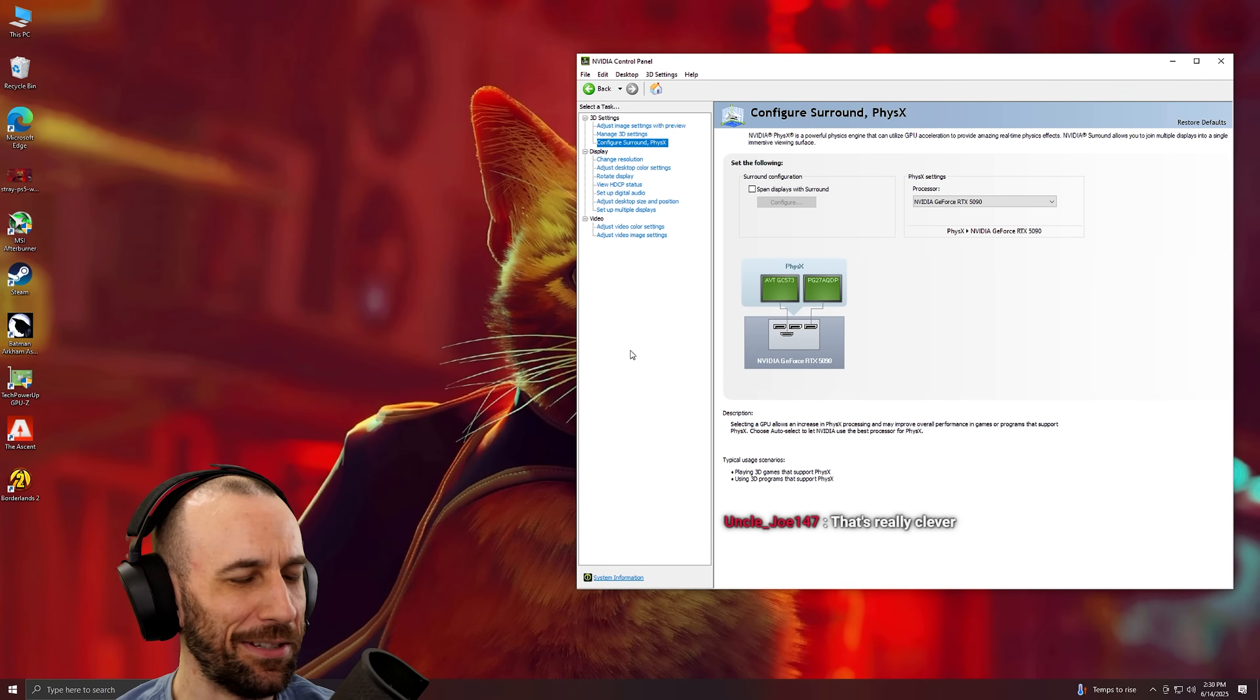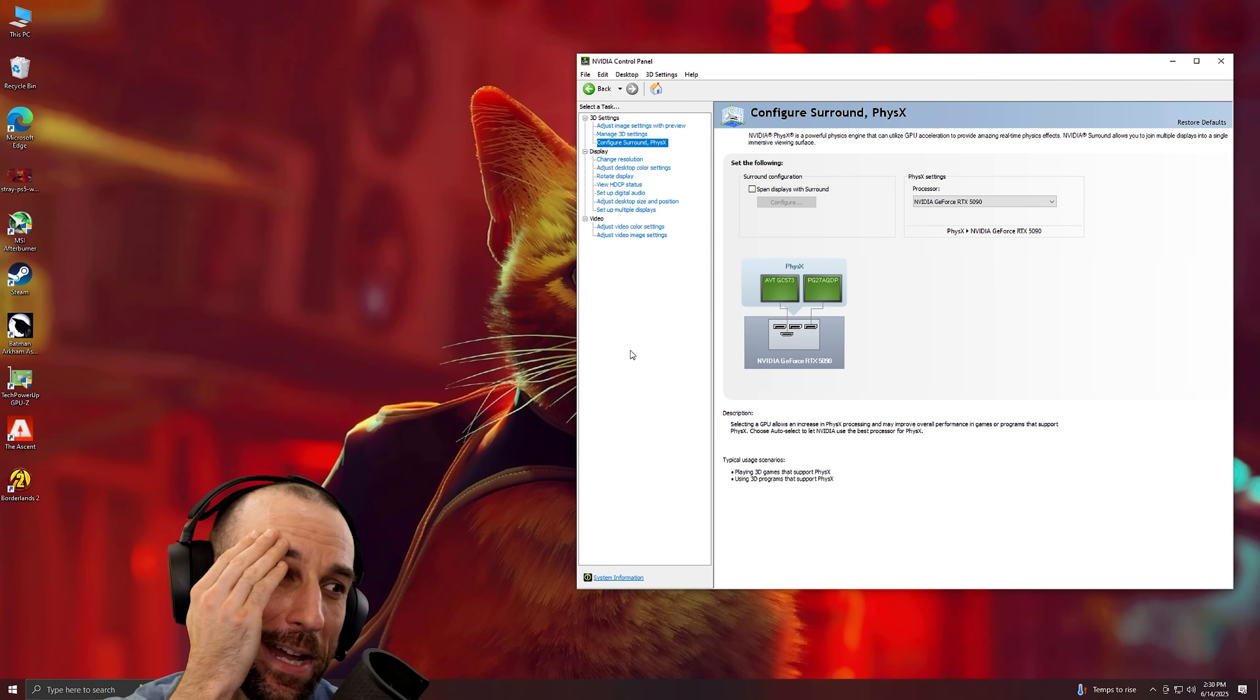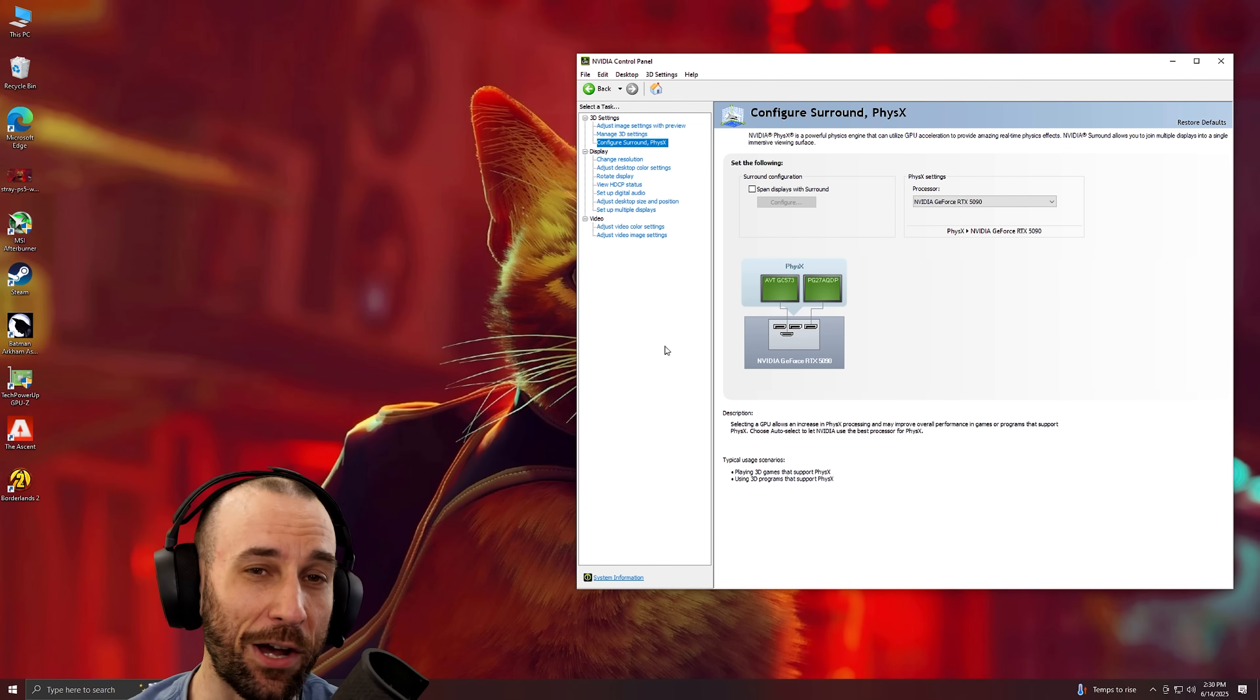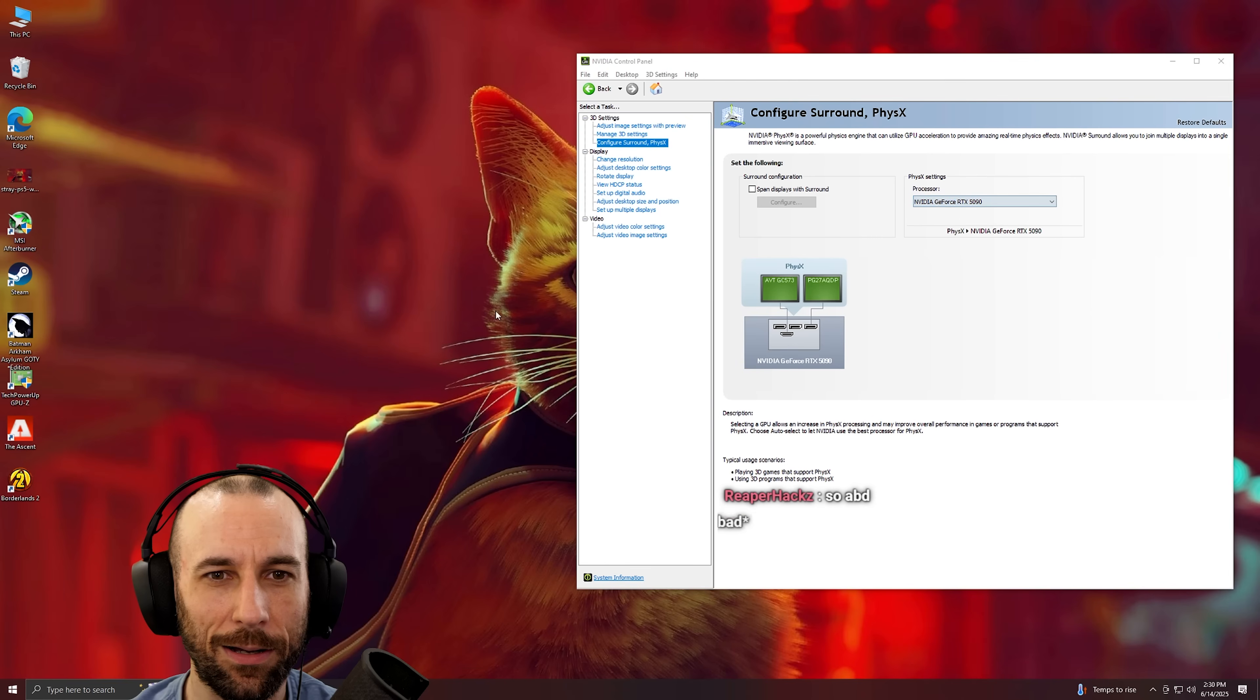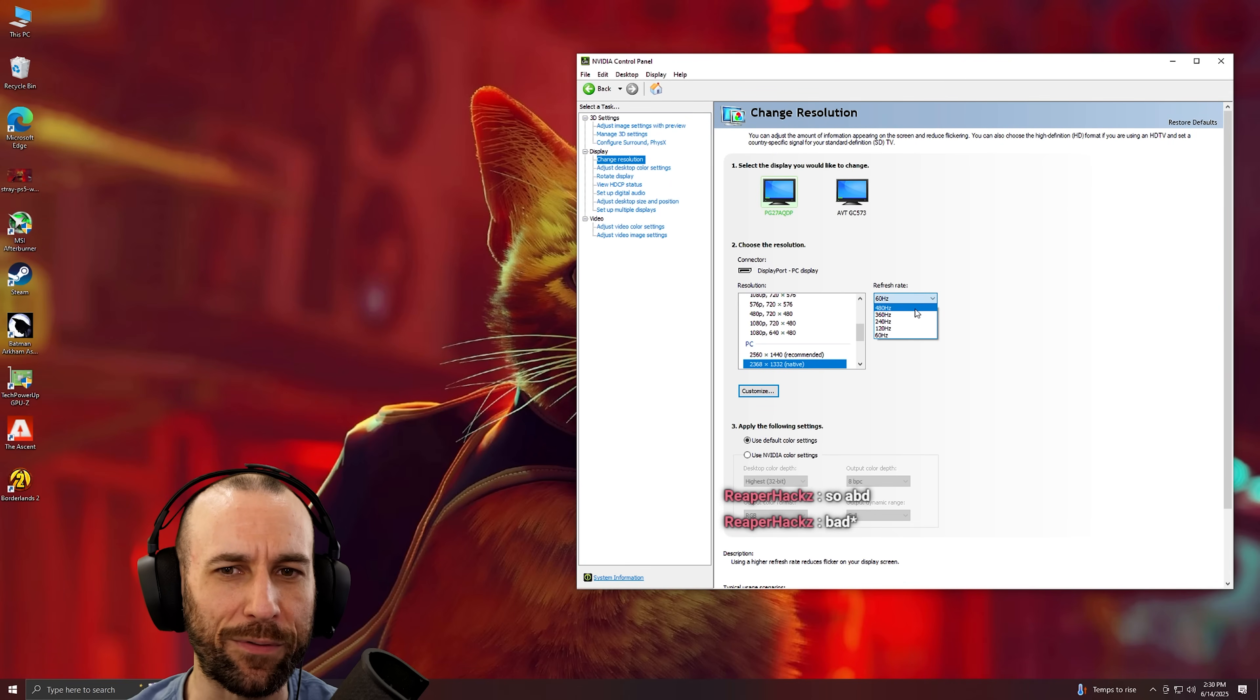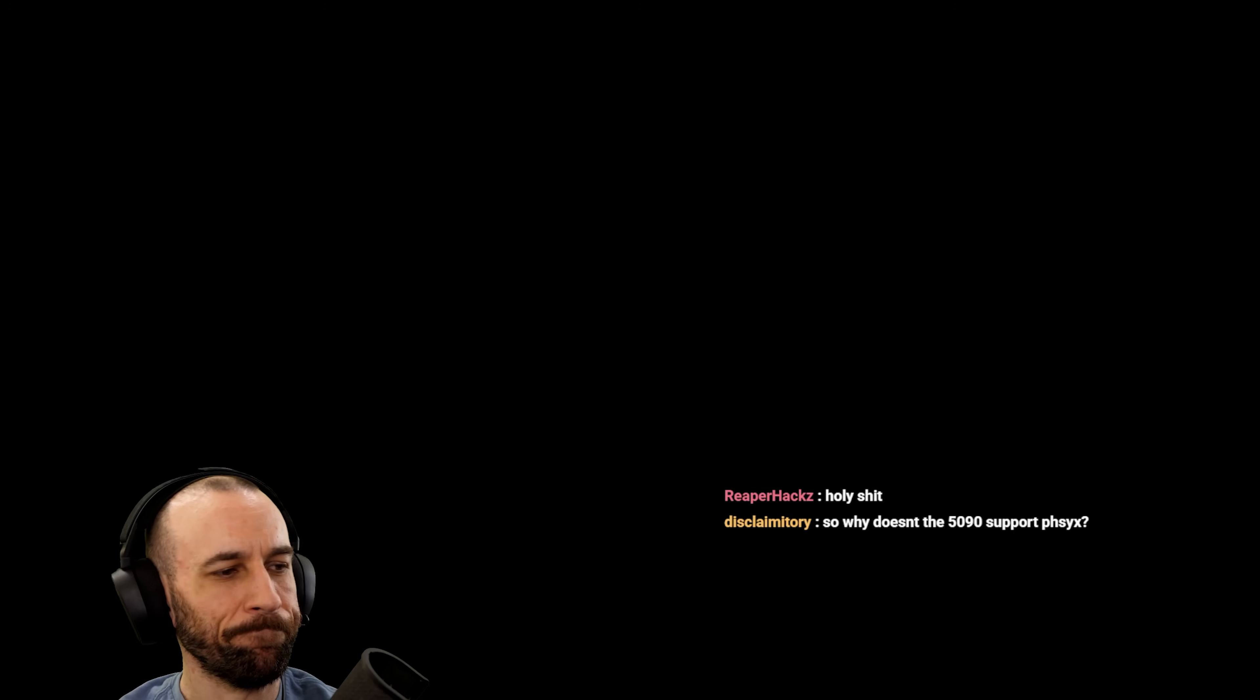My screen is black too by the way. There it is. It literally makes the PC unusable for me dude, unusable. And it reset my refresh rate too.